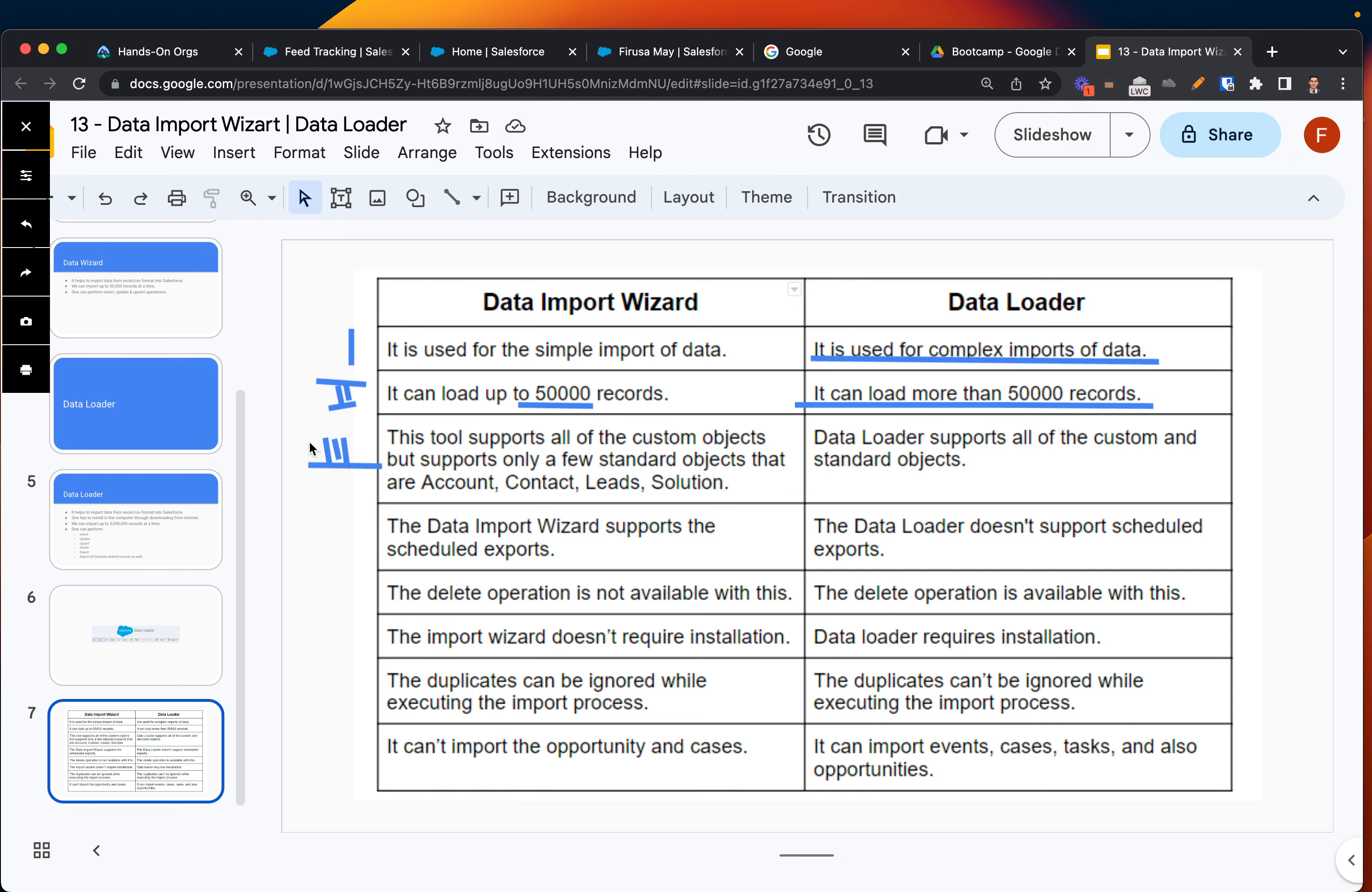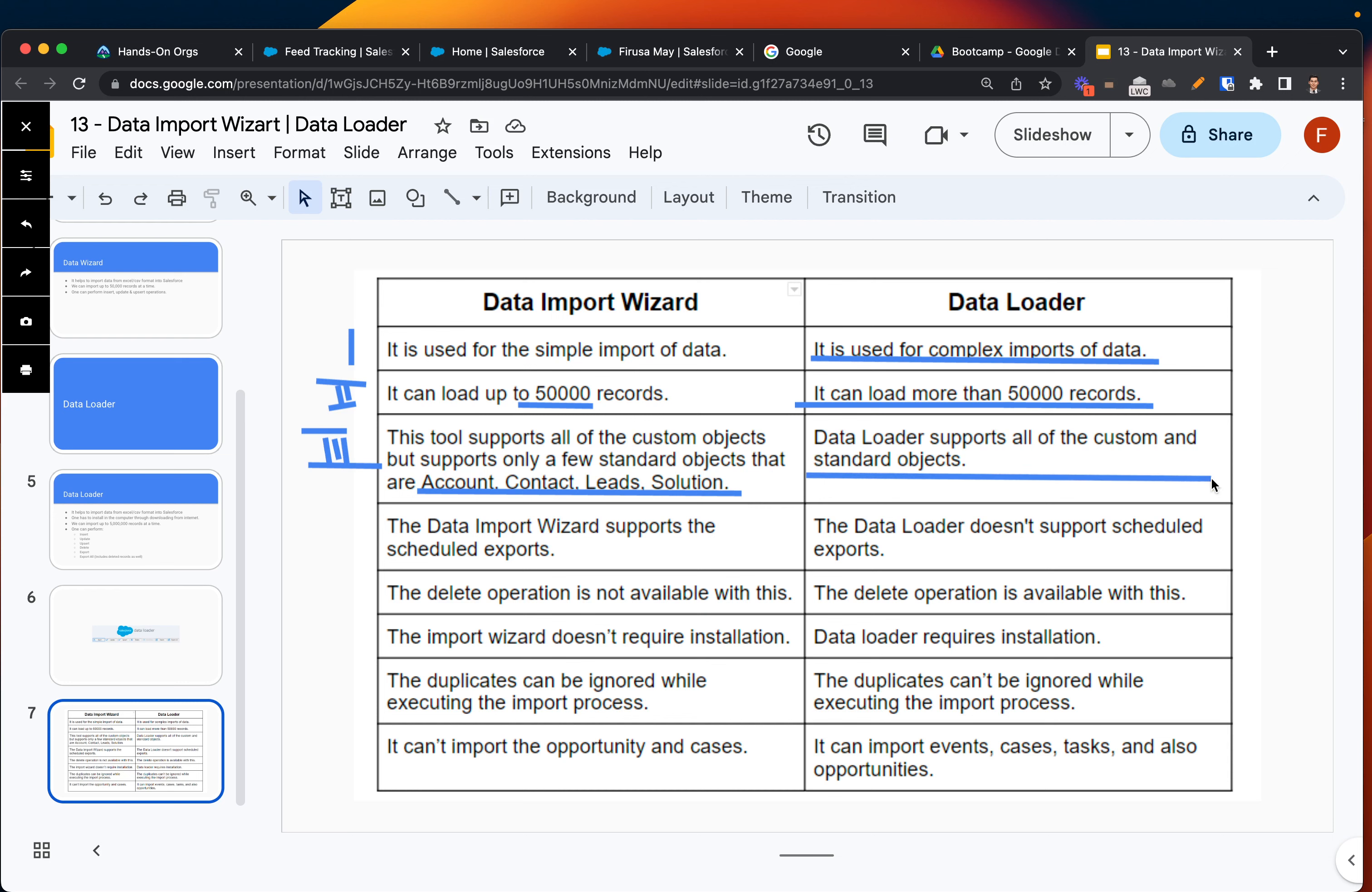The third point basically tells you what objects are being supported. In my understanding and experience, both of those support a lot of custom objects. Essentially you can export and import data for custom and standard objects. The only difference is for Data Import Wizard, it only supports Account, Contact, Leads, and Solution for standard objects, while Data Loader will support all the standard objects.